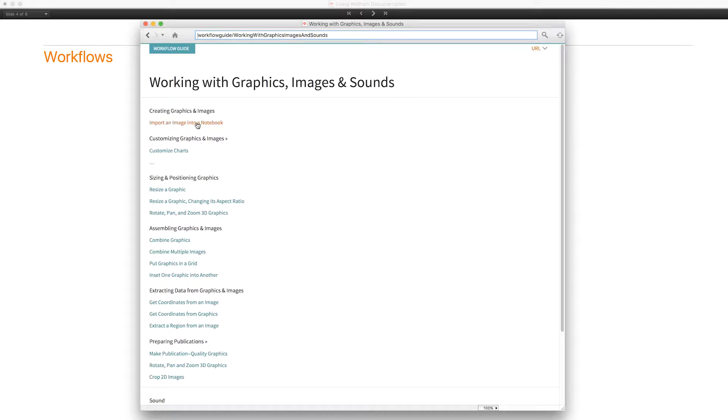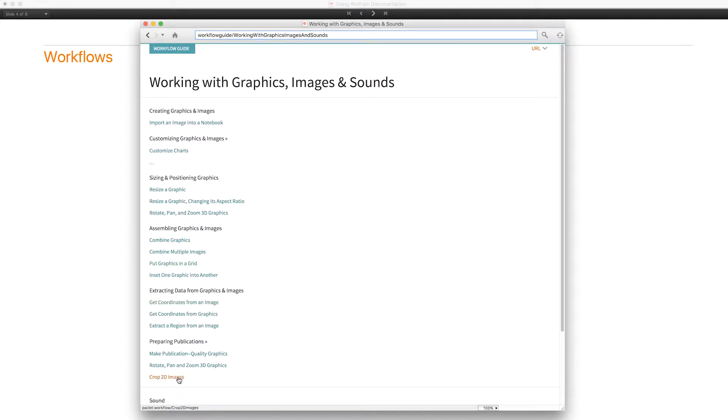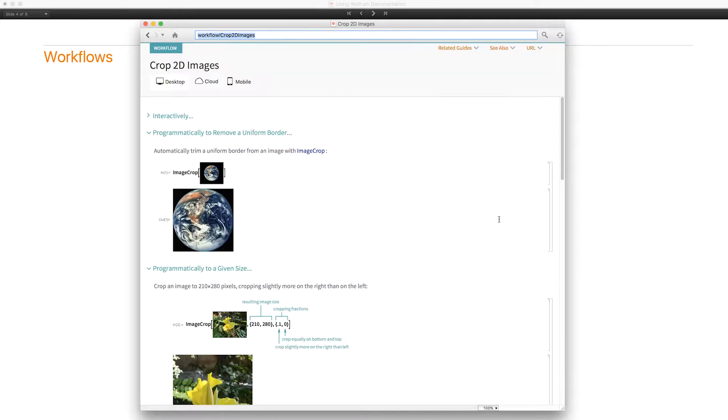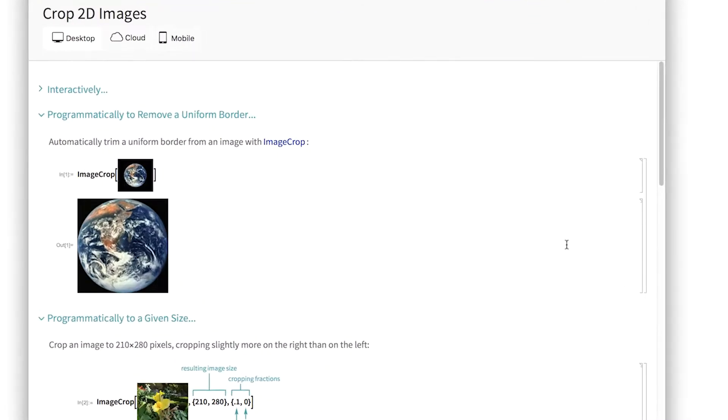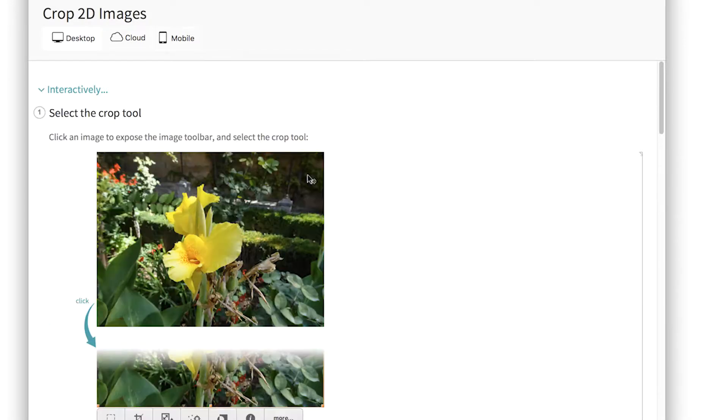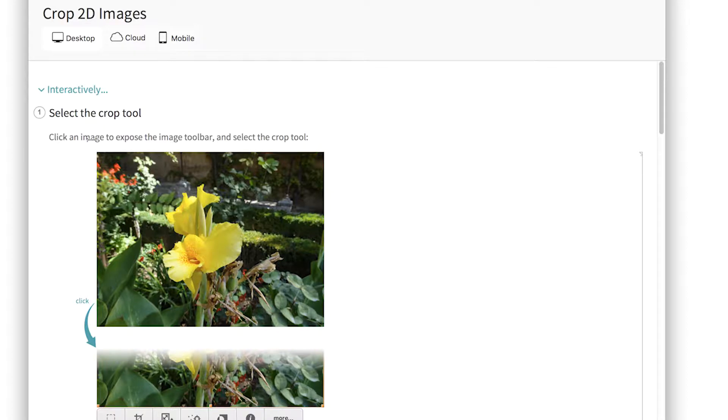How to import an image into a notebook, how to customize charts, how to put graphics in a grid, and so on. Let's look at a particular workflow. Crop 2D images.